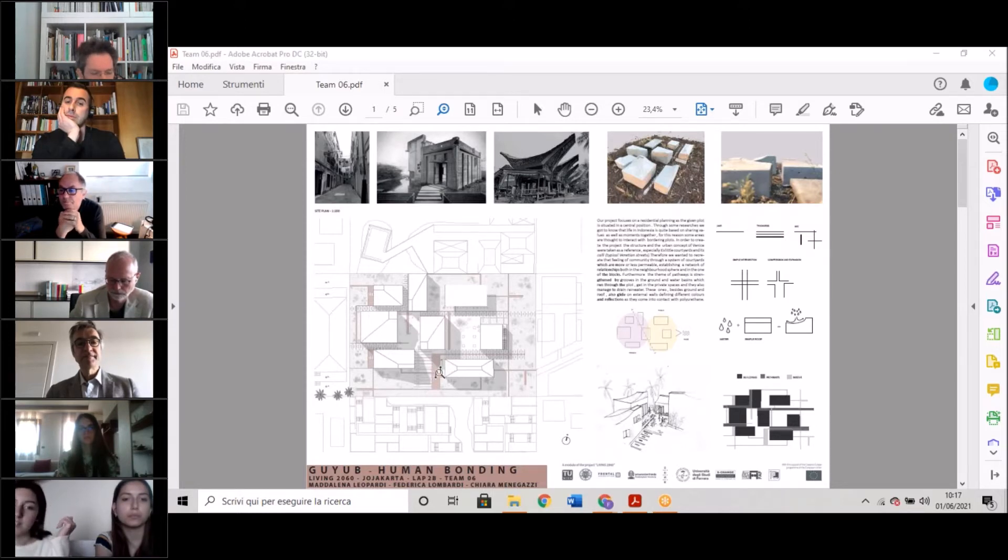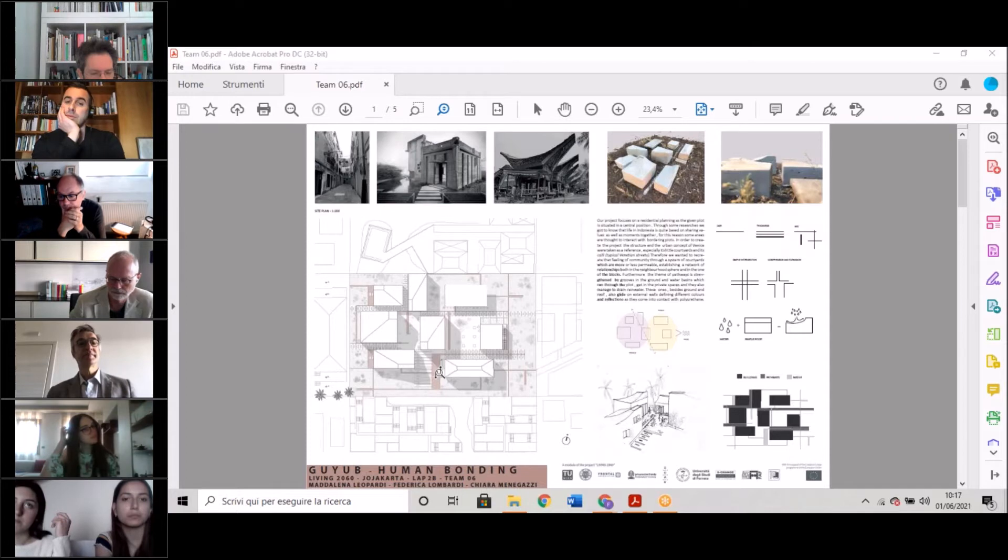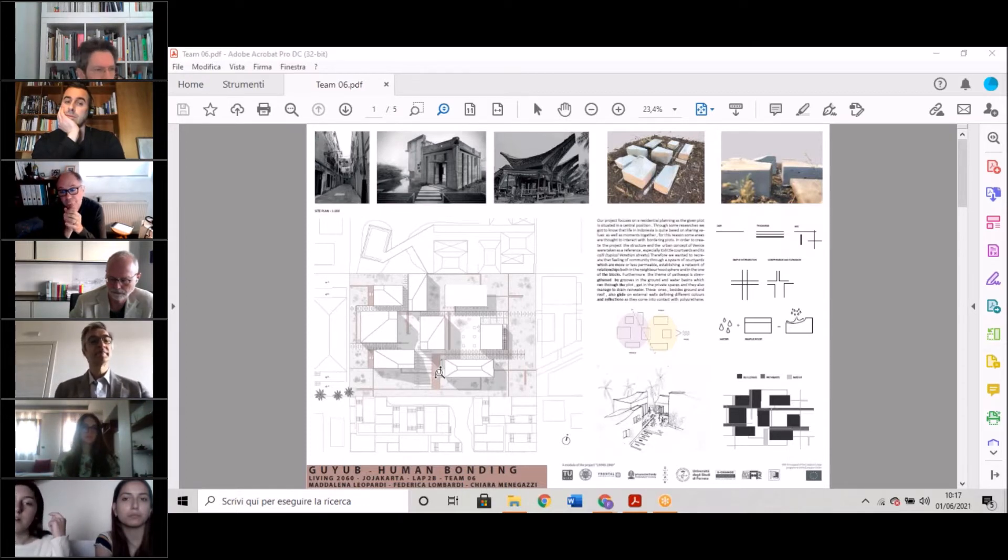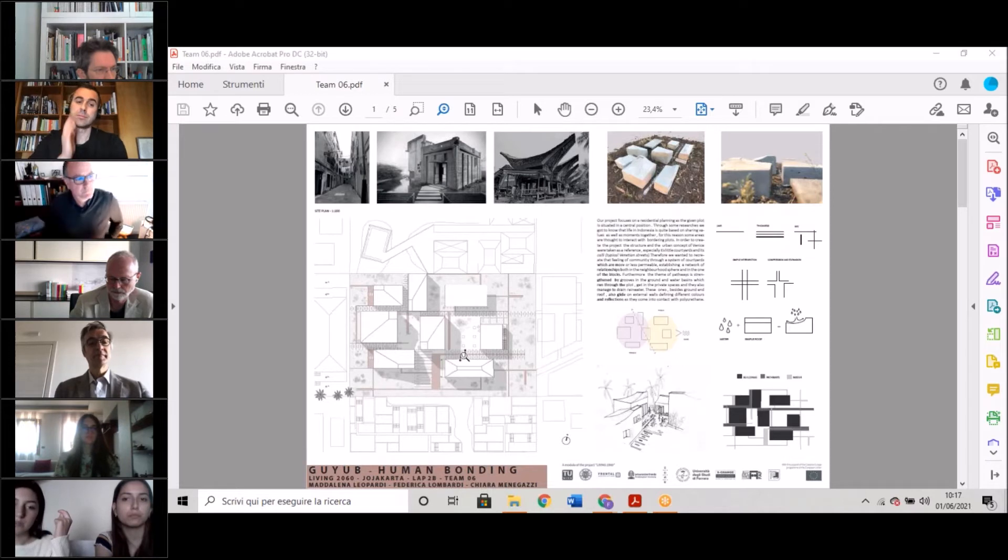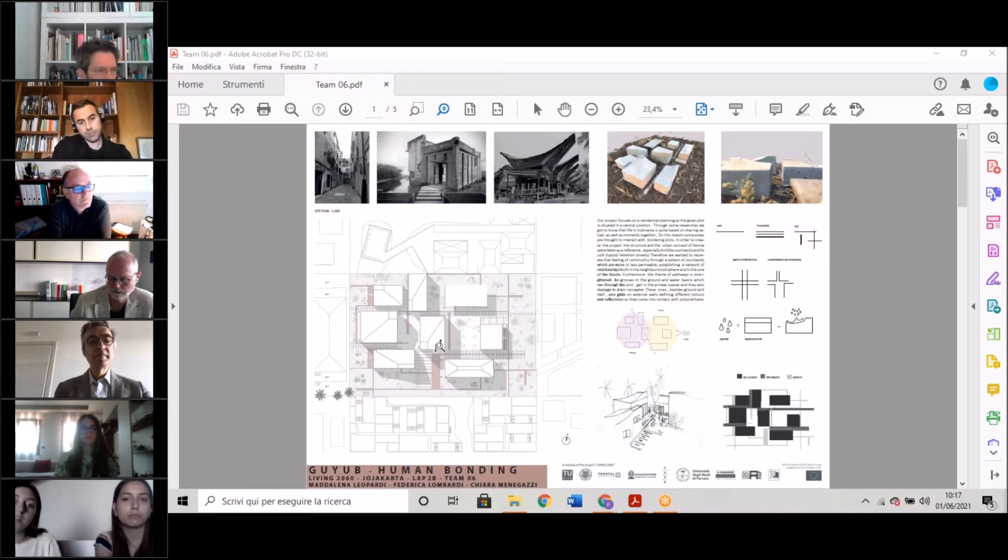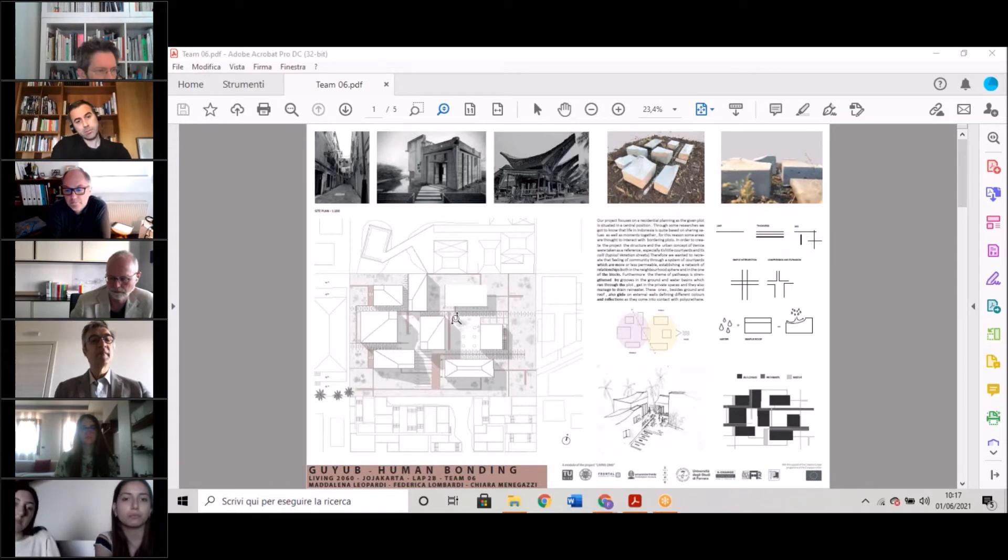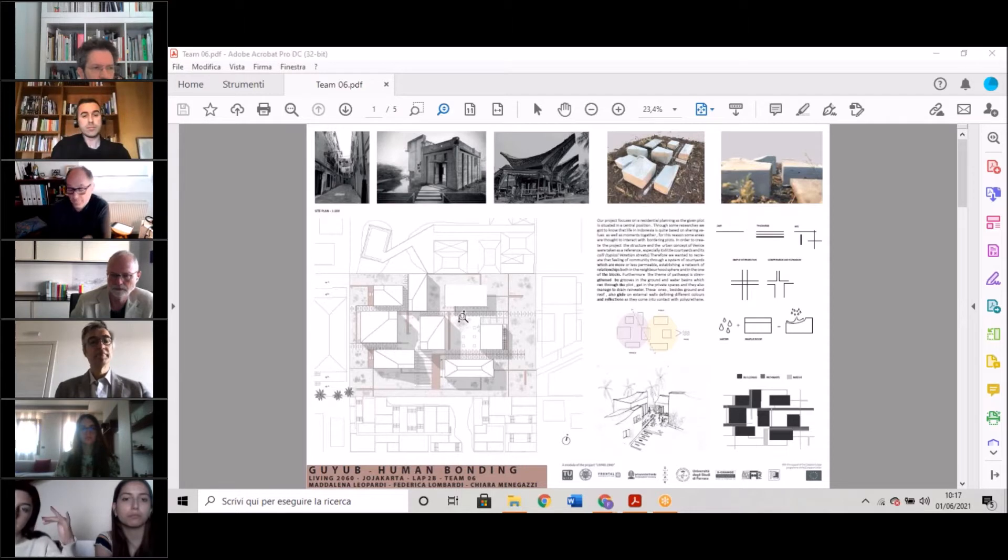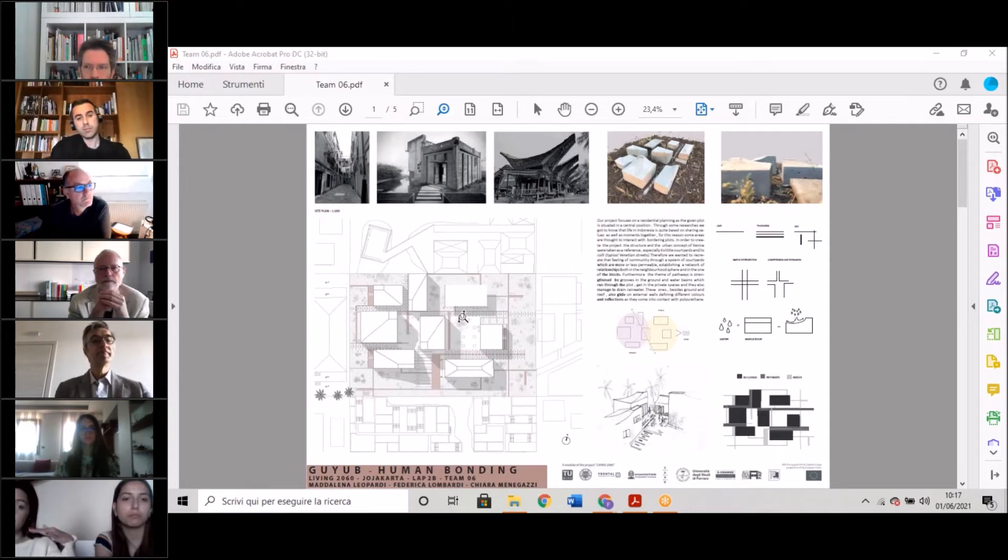As rain and water are particularly important for Indonesia, we wanted to make it visible on external walls, defining different colors and reflections as they get in contact with the polyurethane surface.